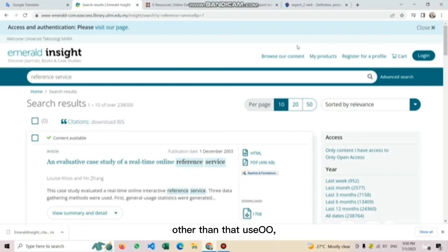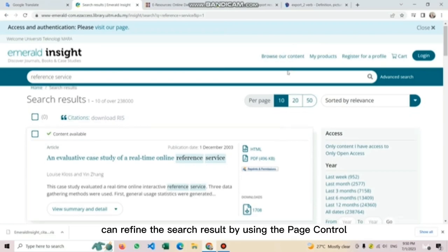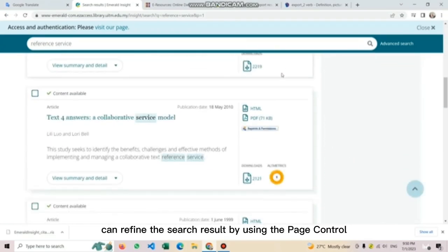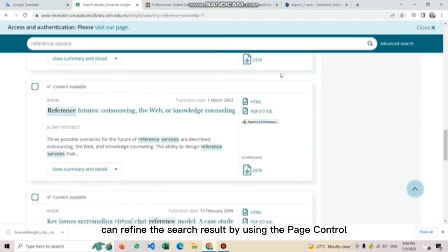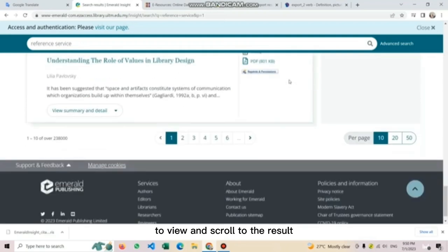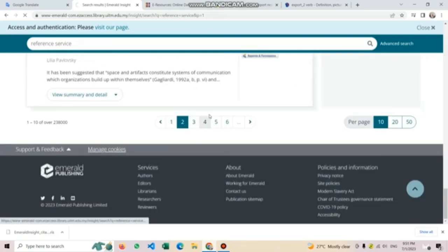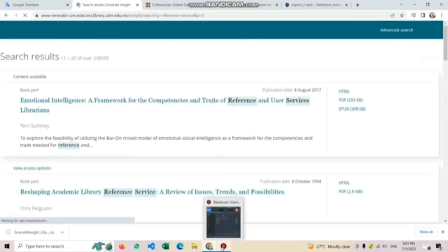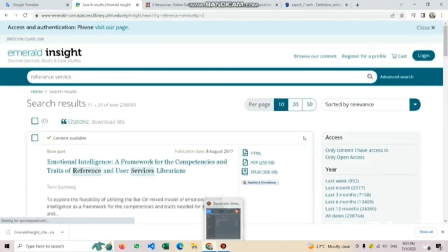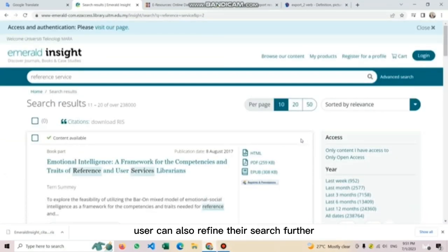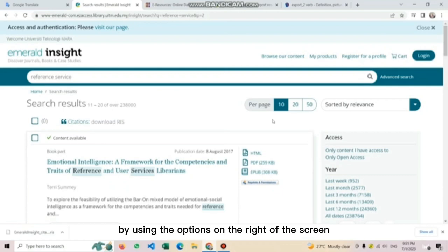Other than that, users can refine their search result by using the page control to view and scroll through the result.